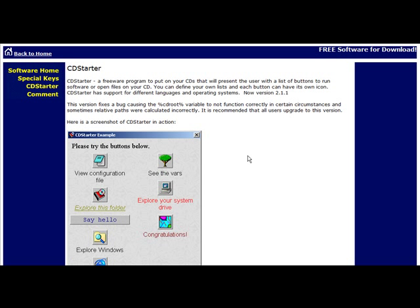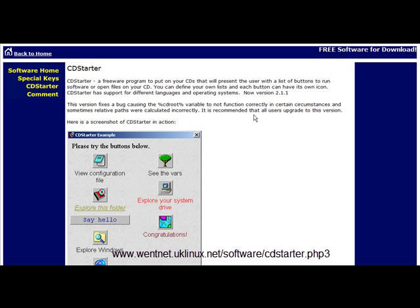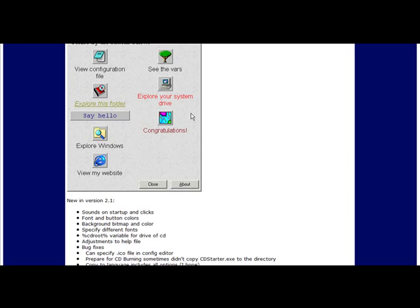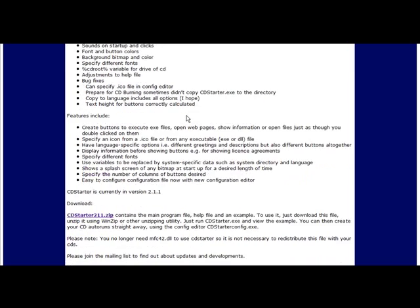First thing you need to do is go to the CD Starter program and you can see the link at the bottom of the video here or you can get it out of the resources document.